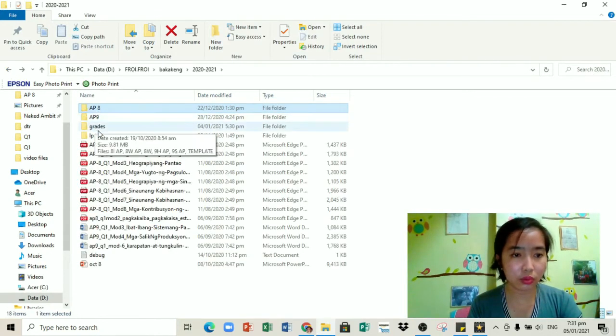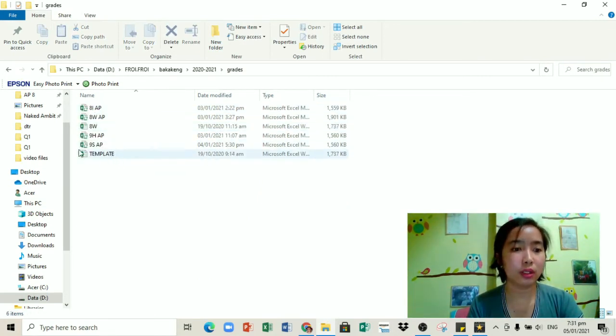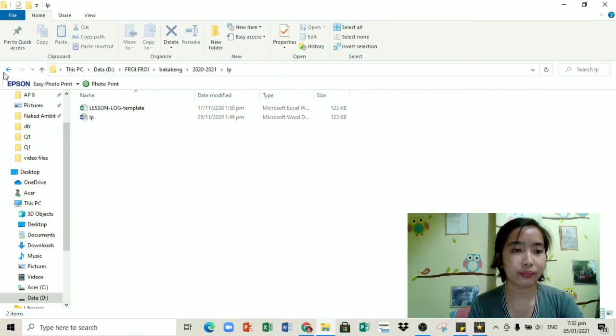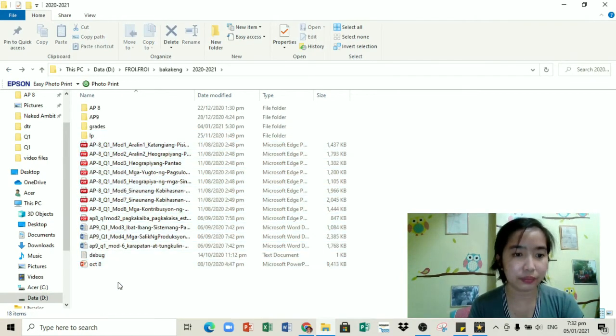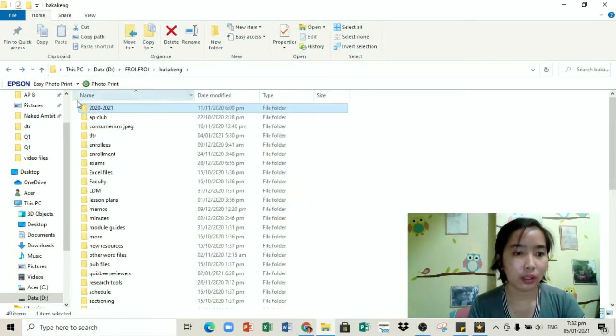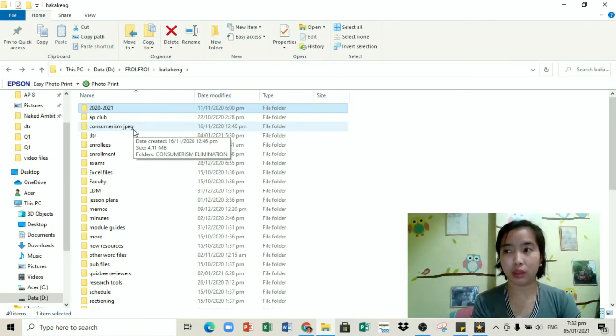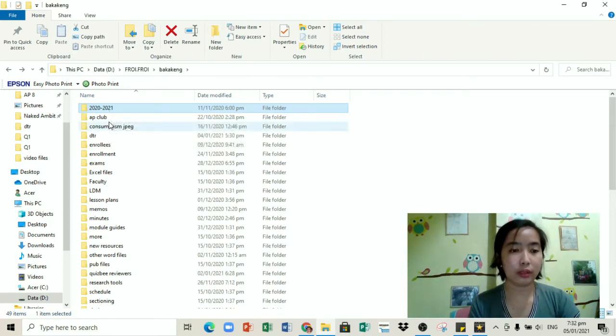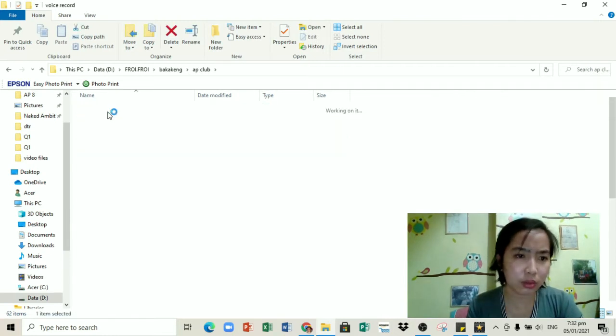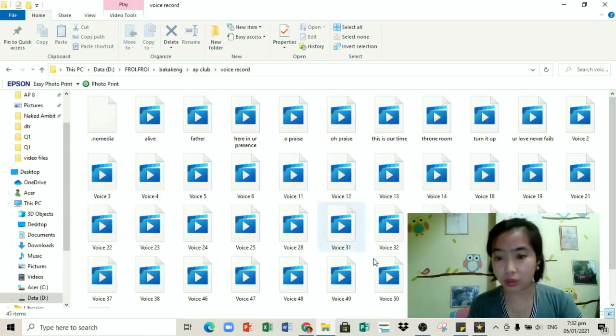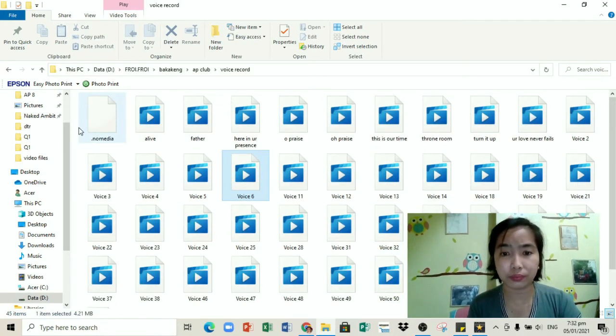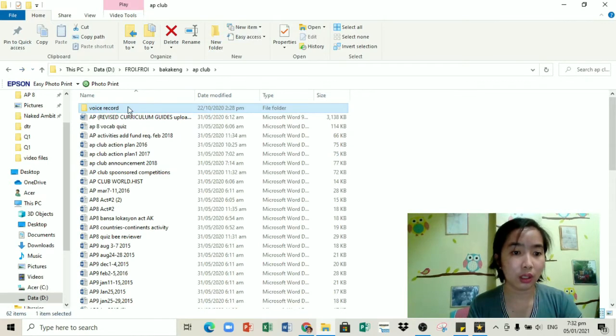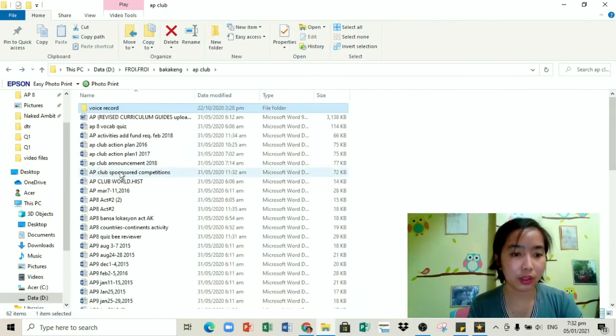Next, bukod sa mga modules, meron din akong folder for grades. Ito yung mga grades ng mga estudyante ko. May nakasave lang lagi na template yung blank. LP, of course. Fini-fill in ko na lang yan. Tapos ito yung mga na-download ko recently na nagamit ko na rin. May mga folders ako sa lahat ng mga responsibilities ko sa school or sa mga taonan ko nang ginagawa. Advisor kasi ako sa AP Club. Meron akong folder niyan.